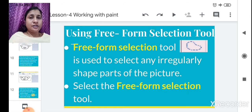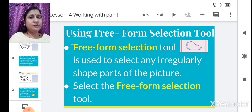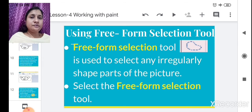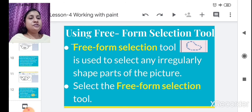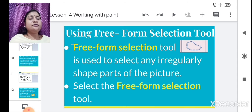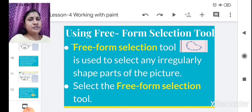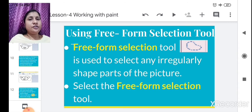The Rectangular Selection tool selects in a rectangular form, whereas the Free Form Selection tool selects in an irregular shape. The Free Form Selection tool is used to select any irregular-shaped parts of the picture — to select any part of the picture in an irregular shape.